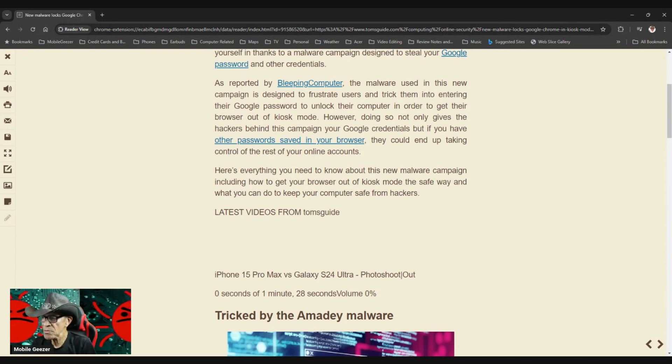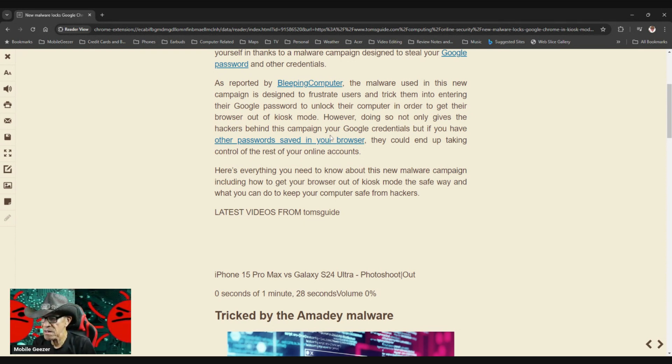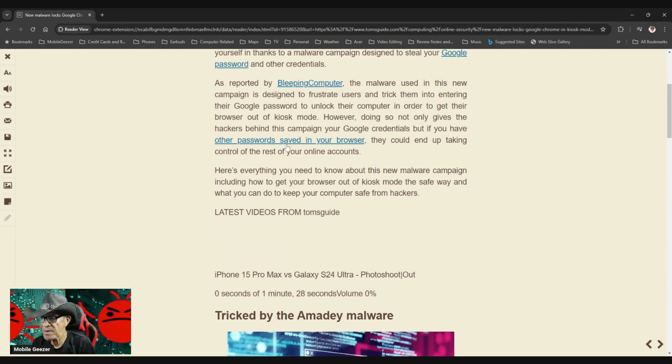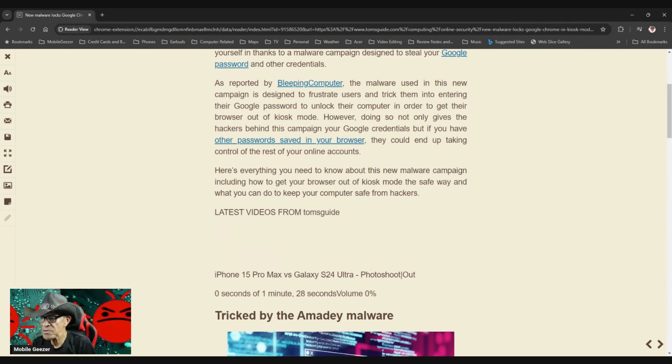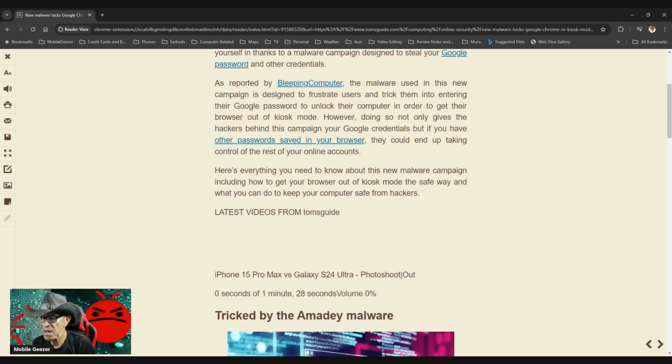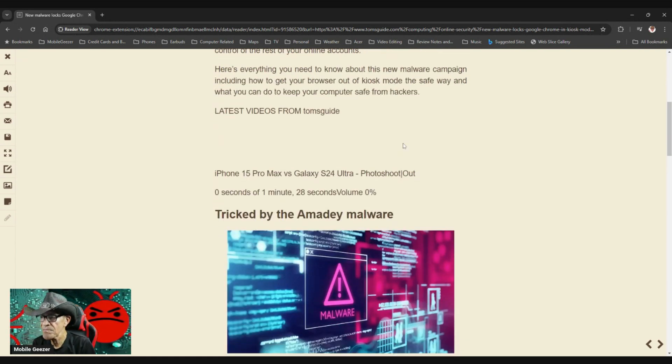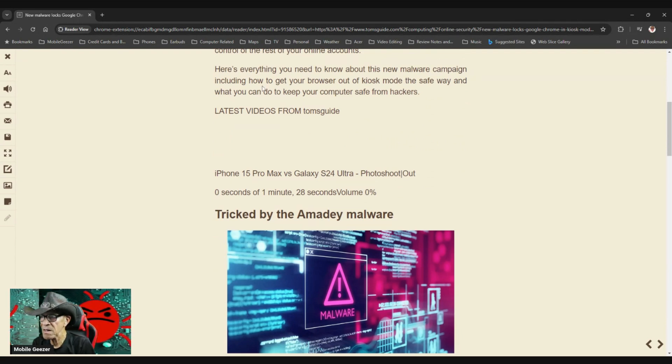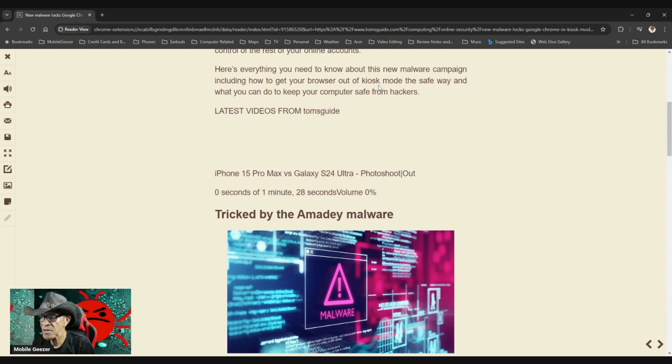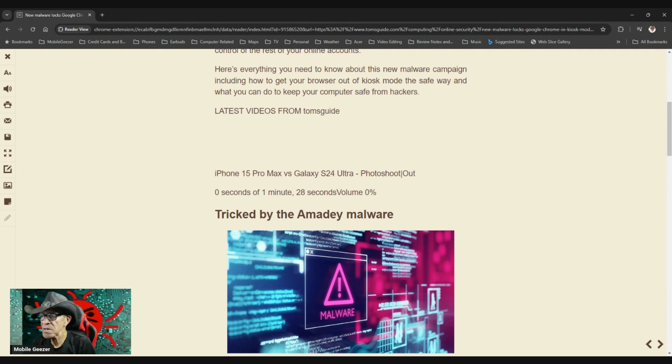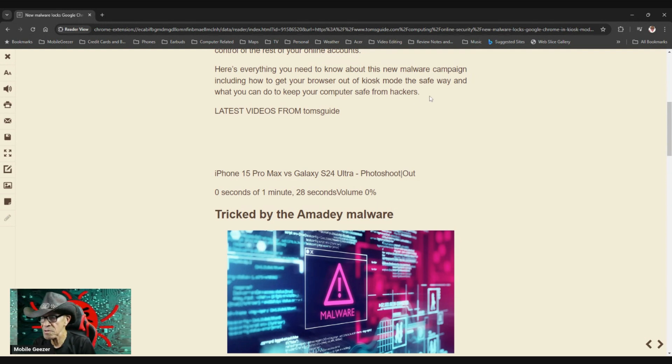However, doing so not only gives the hackers behind this campaign your Google credentials, but if you have other passwords saved in your browser, they could end up taking control of the rest of your online accounts. Here's everything you need to know about this new malware campaign, including how to get your browser out of kiosk mode the safe way, and what you can do to keep your computer safe from hackers.